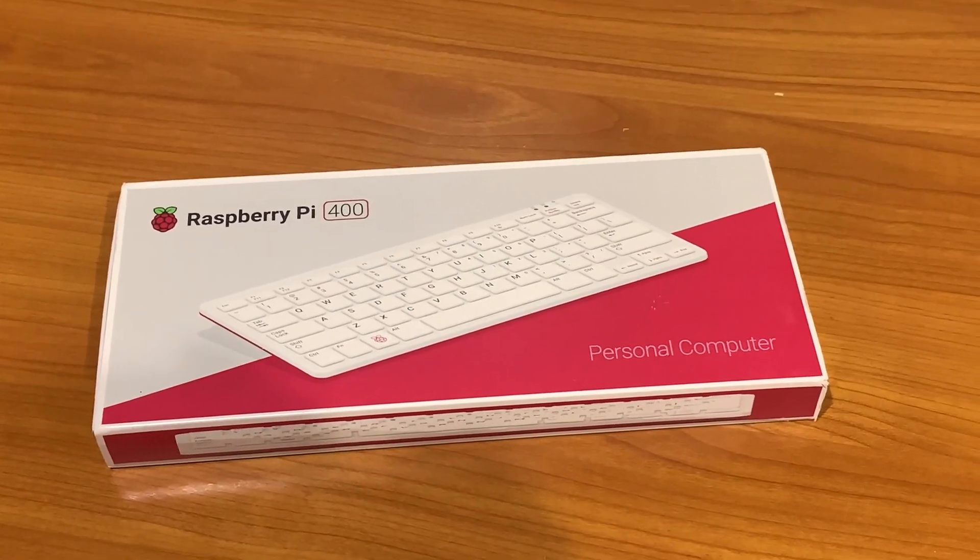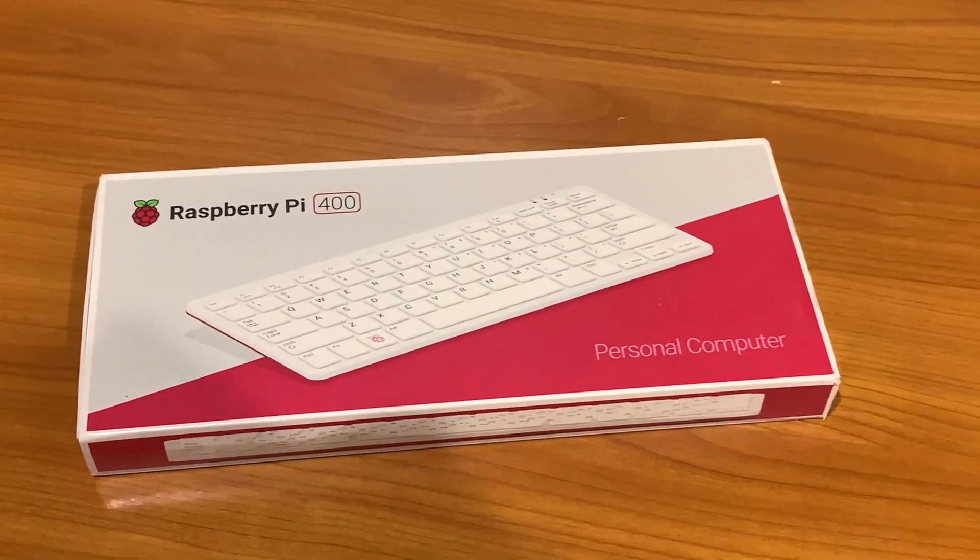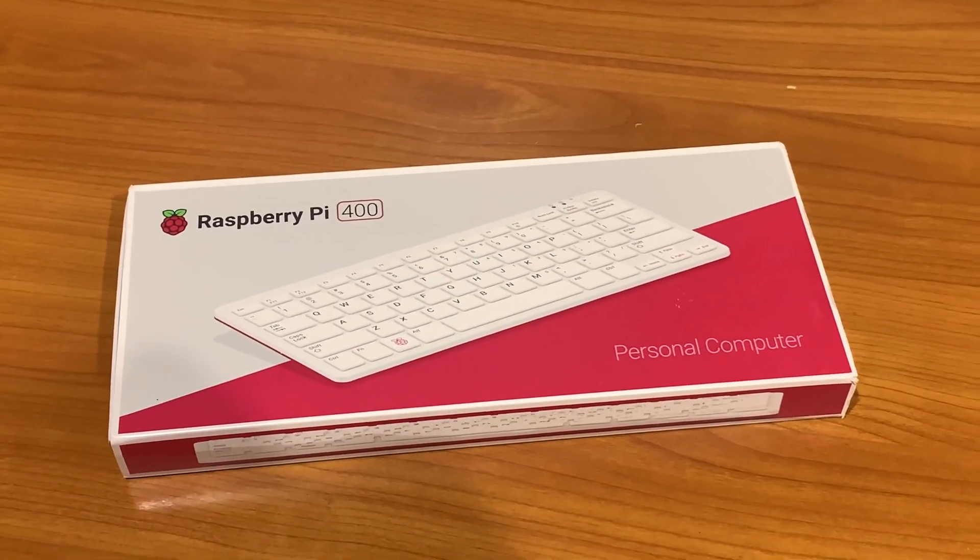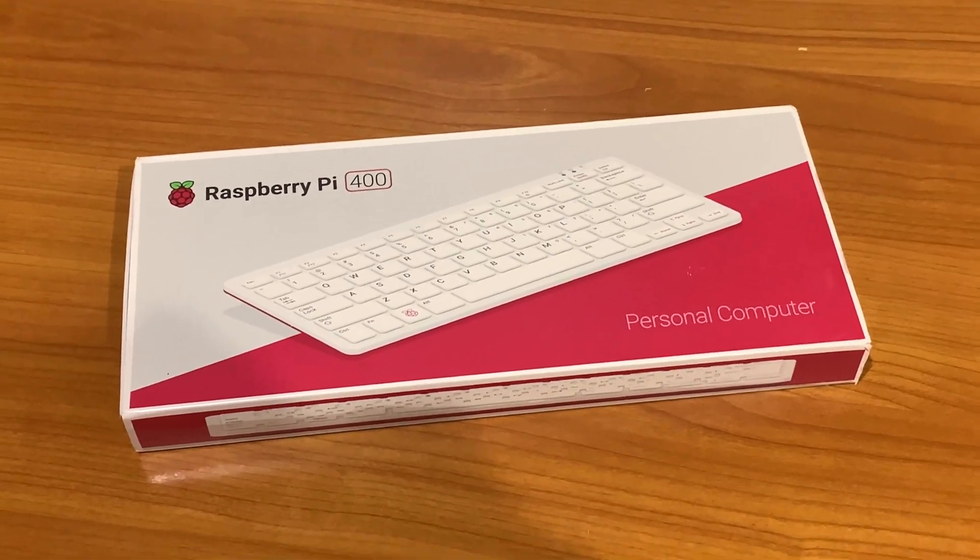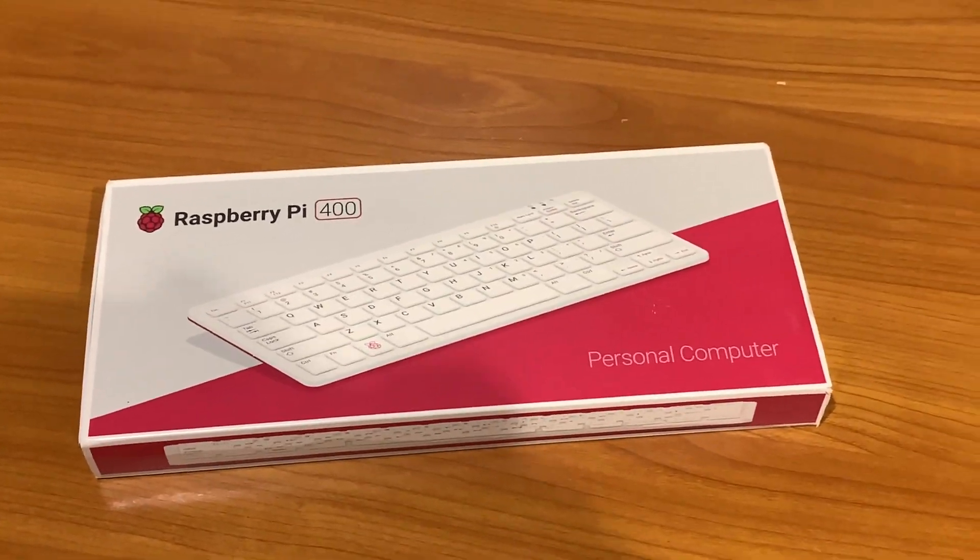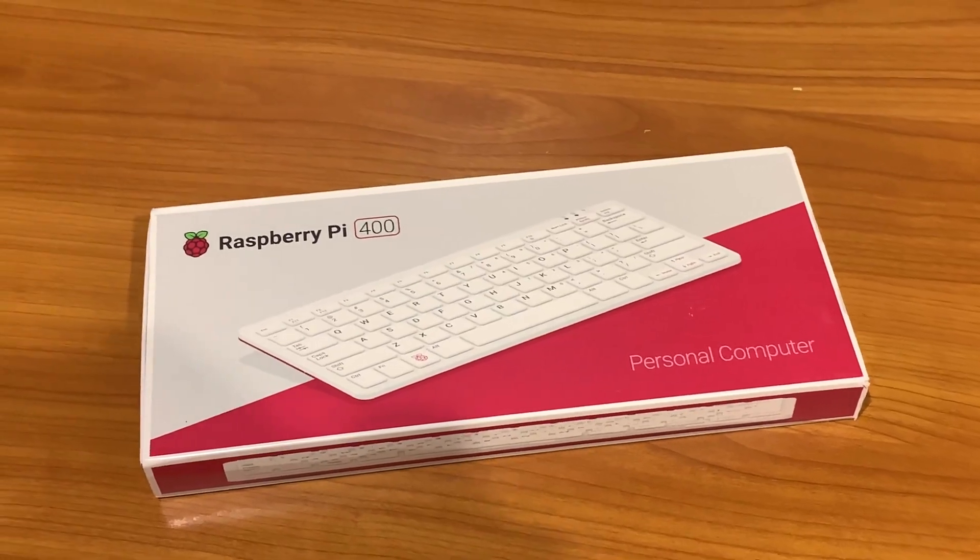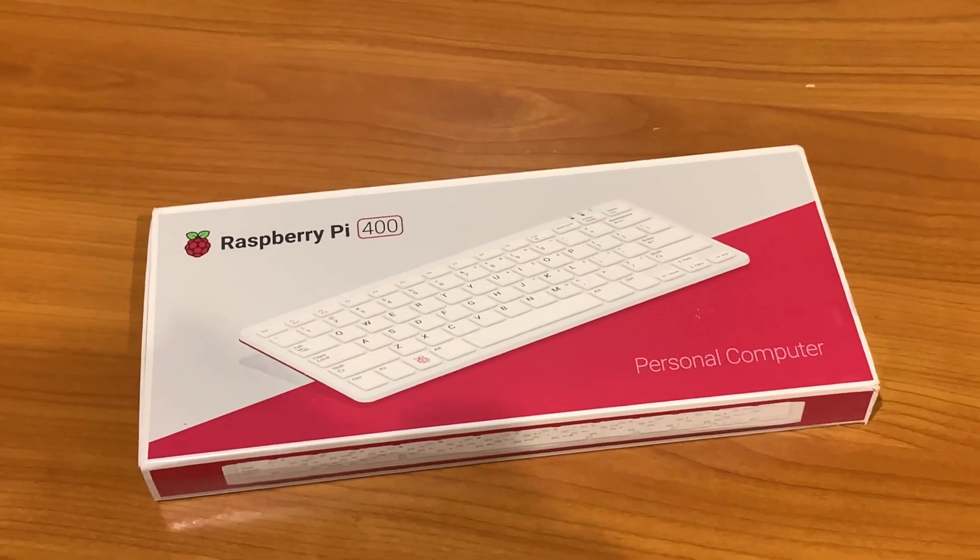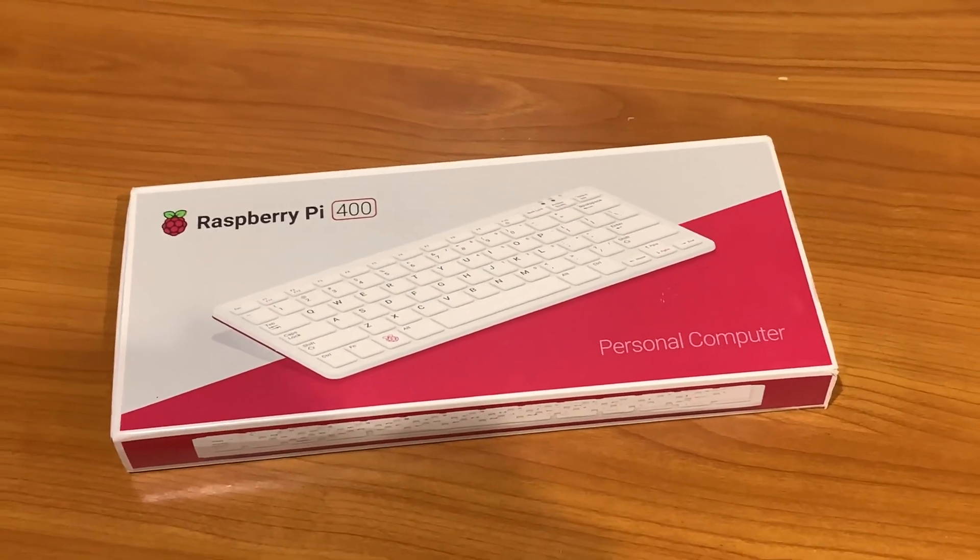Hello everybody, welcome to this video and in front of me I have the Raspberry Pi 400. We're going to unbox it, set it up, and I shall review it. So stay tuned.